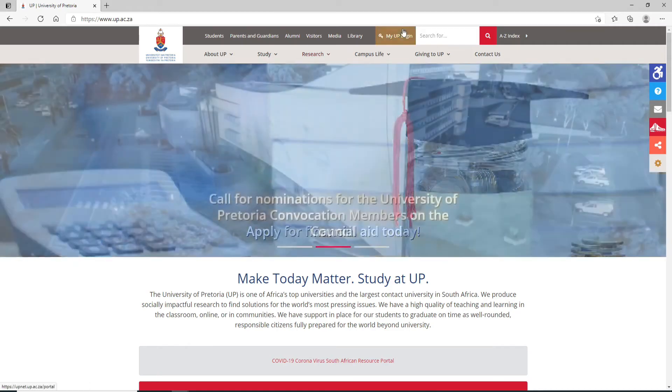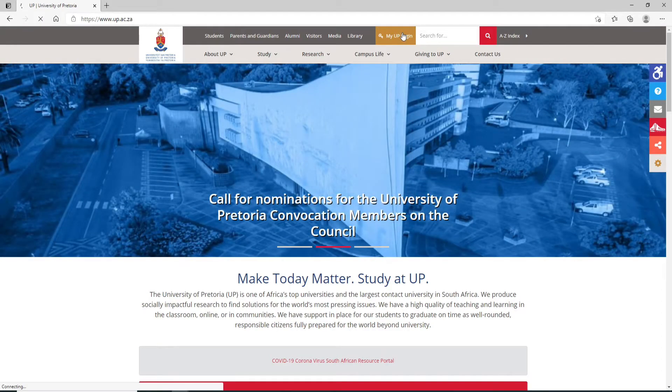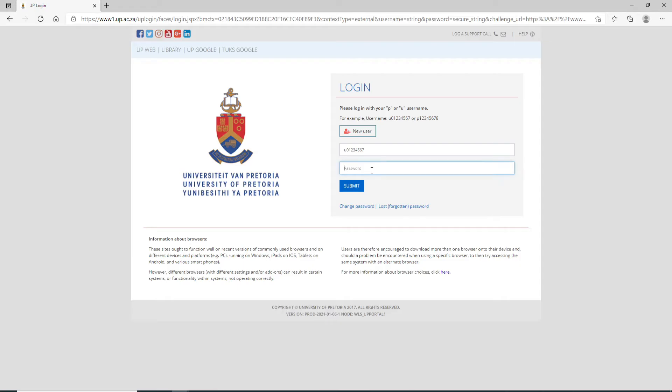In order to log into your account, you can click on My UP Login at the upper right. On the next page, you can see a login box where you can enter your login credentials. Login with your valid username and on the next field type in your password.